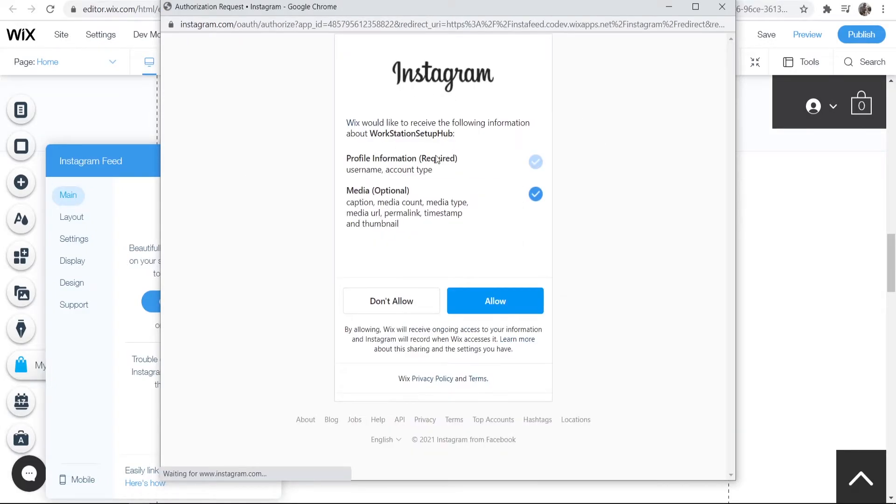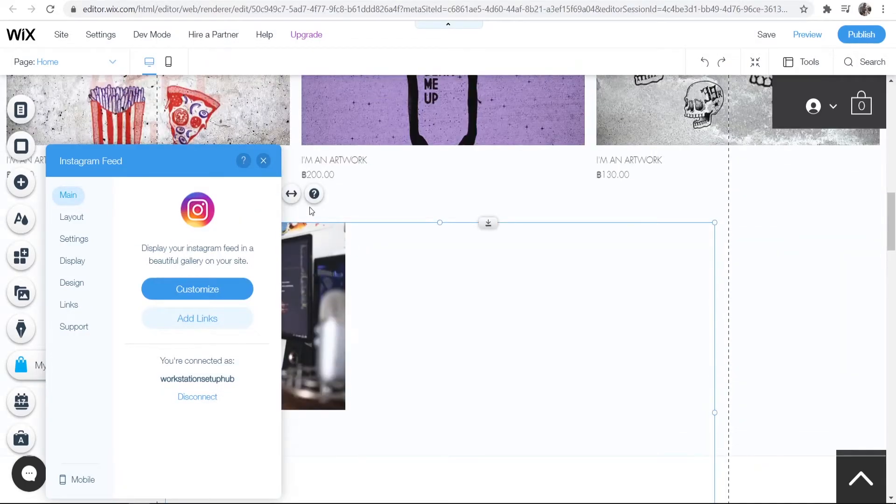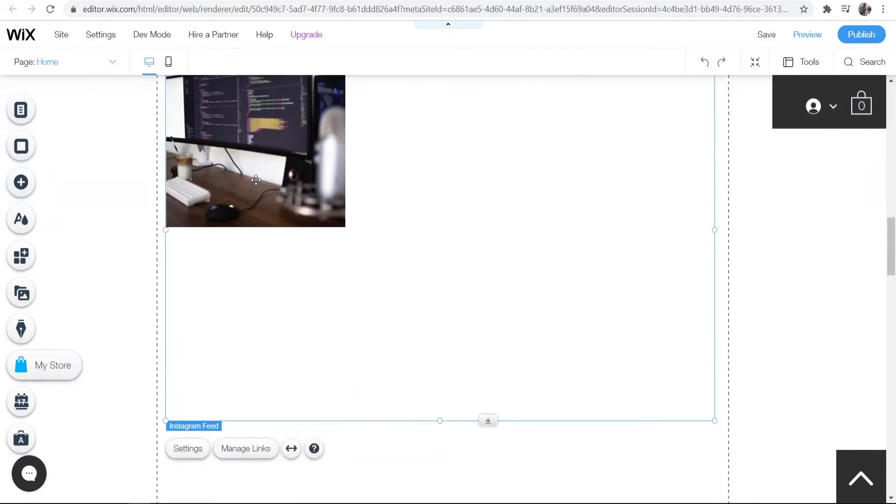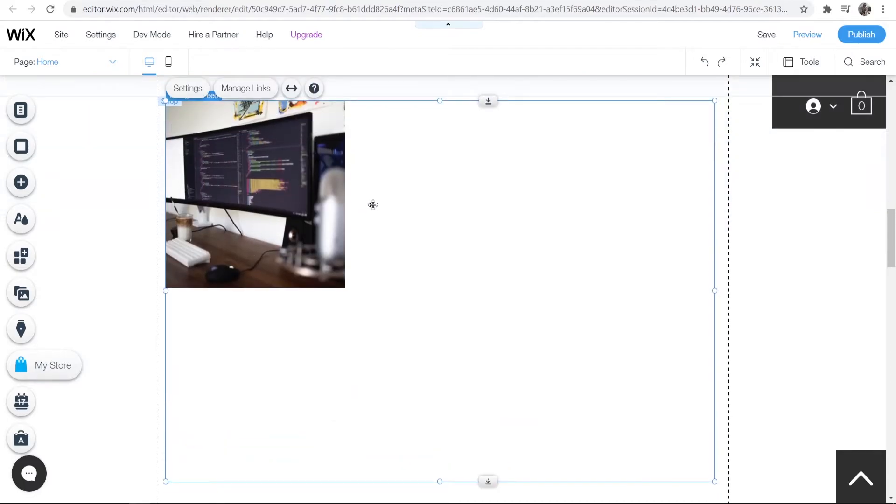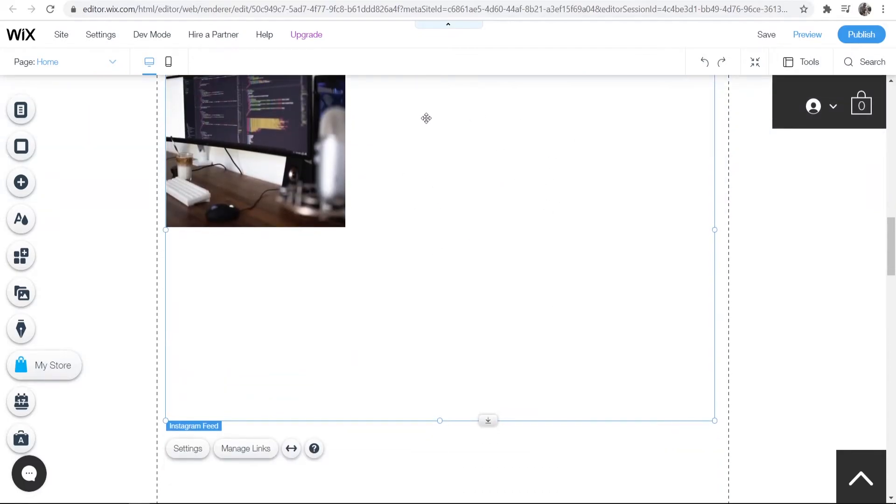Once you're logged in, you'll need to click where it says 'Allow' and you should be logged in to your account. On this account I've only got one image, but if you had multiple images you would see them on your feed.